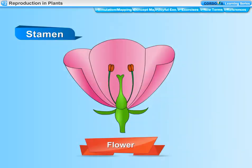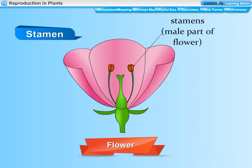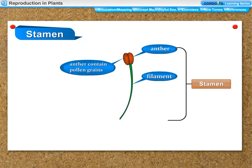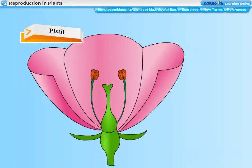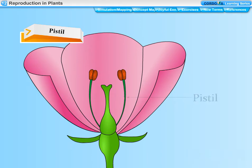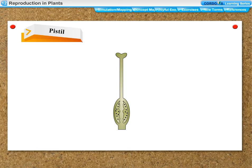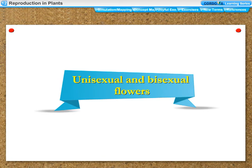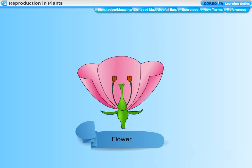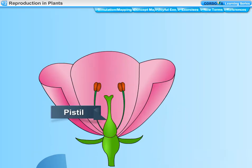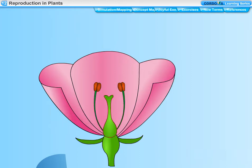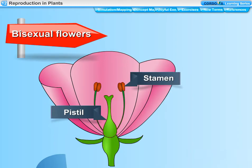Stamen is the male reproductive organ of a plant; the anther has pollen grains inside it. The parts of the stamen are: anther and filament. Pistil is the female reproductive organ of the plant, made of three parts: stigma, style, and ovary. Flowers which contain only one reproductive organ — either only the pistil or only the stamens — are called unisexual flowers. Flowers which contain both reproductive organs, pistil as well as stamens, are called bisexual flowers.